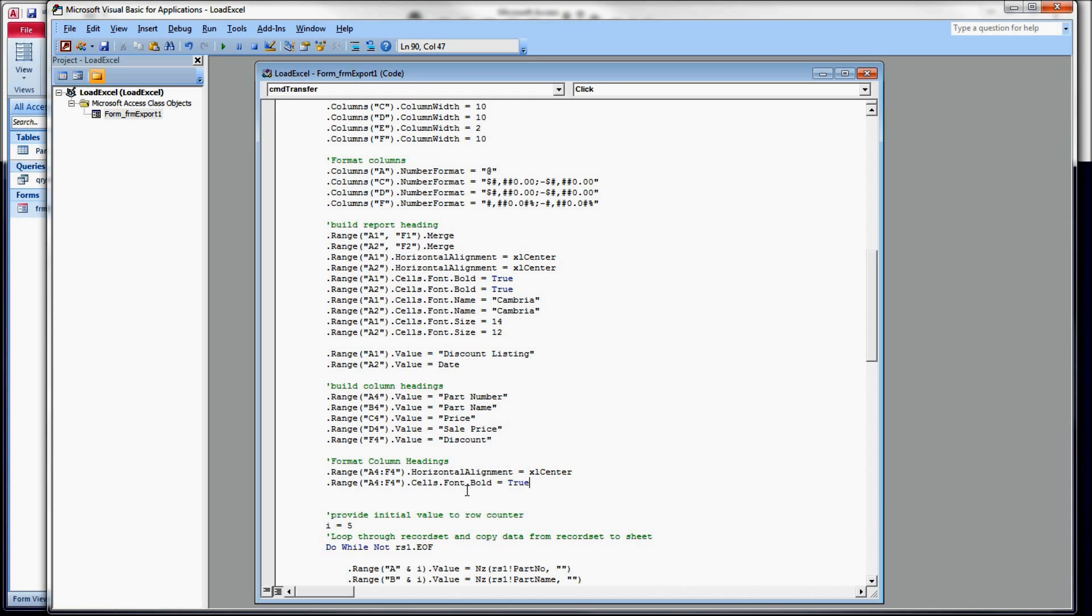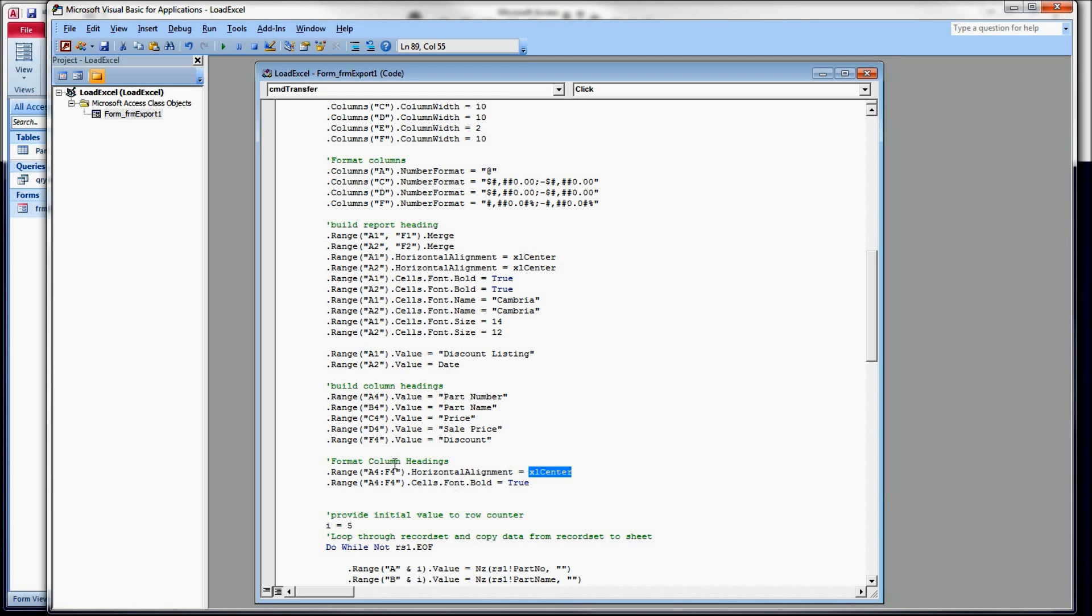We don't have to work on just a single cell at a time. So here I want to use the horizontal alignment and center on A4 through F4. And those were our column headings. The fourth row was right above our data. And what it'll do is it'll center each one of those cells individually when you do it this way. A4 through F4. And I also want to bold those.